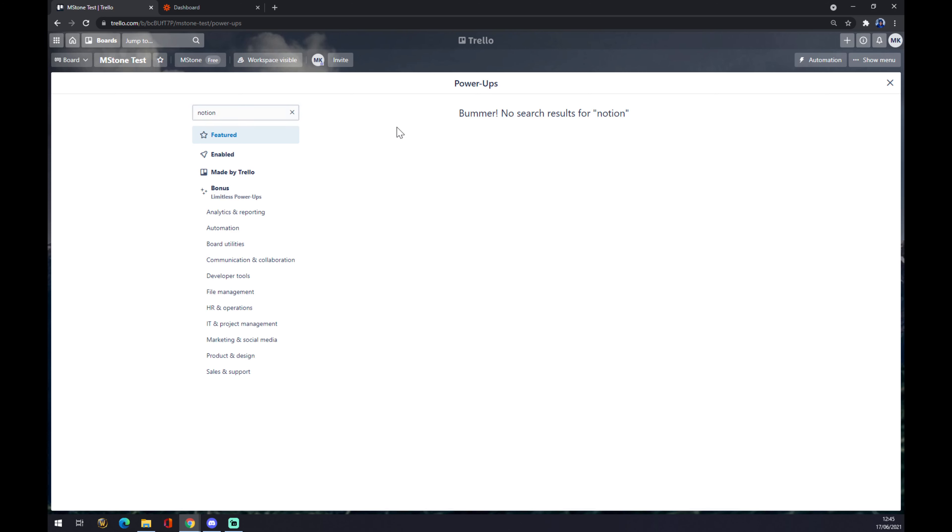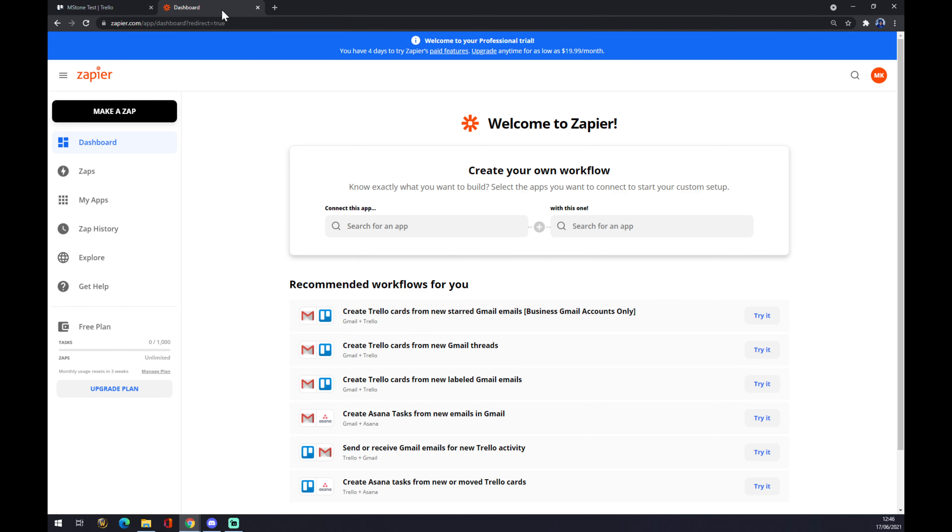We are actually looking for Notion. At the moment Trello is not supporting Notion but we can still make this work by using zapier.com. Once we are at zapier.com we also need to create ourselves an account.